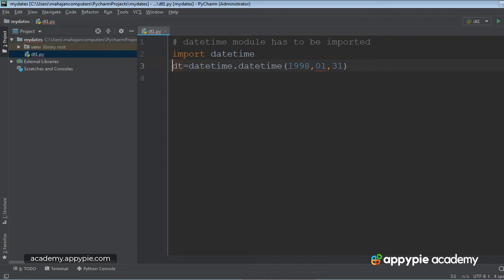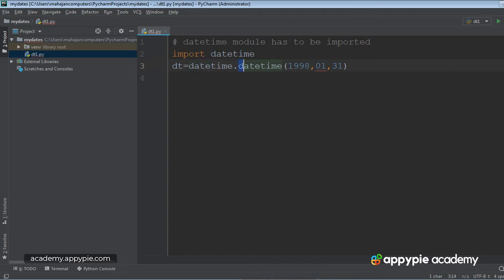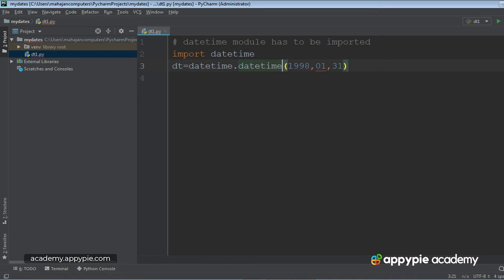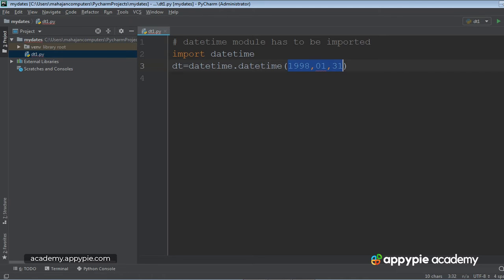dt is an object, it's a kind of variable. Now this datetime refers to the module that we have imported. And what about this datetime? Remember, this is the class present in the datetime module. At this time, we are in fact invoking the constructor of this datetime class. And while invoking this constructor, we are supposed to pass three...